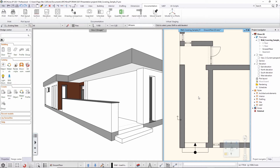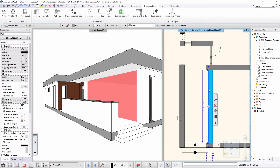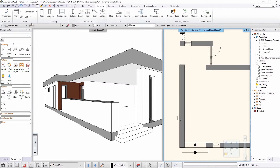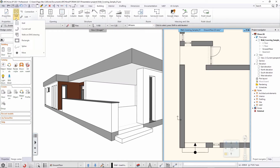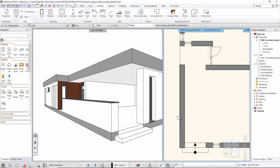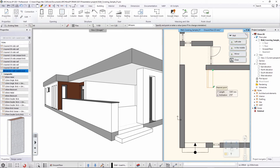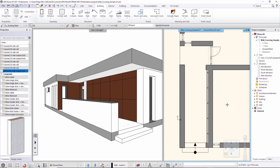Let me first show you what we will create. I already have this structure, so I will just remove this one and use the wall tool from the building toolset to create that wall — from this point to this point.